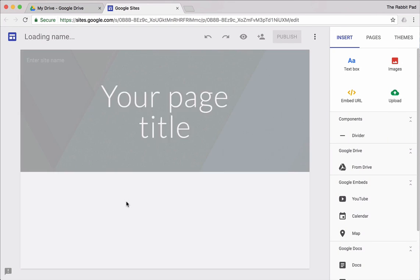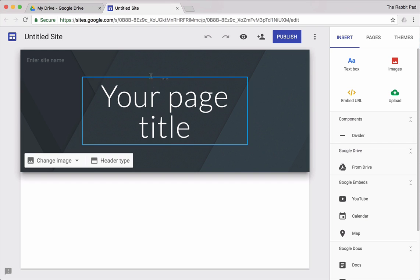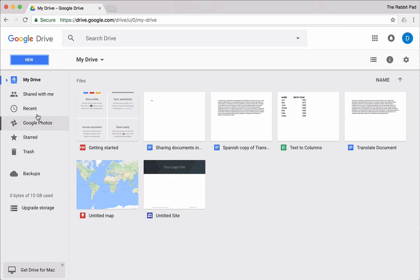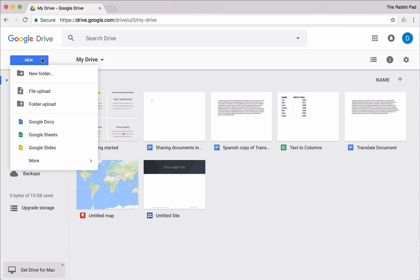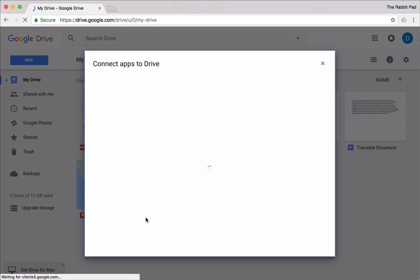Last but not least, you have Google Sites. If you want to create a website, this is a way you can do that. So that's a quick overview of the apps within Google Drive.